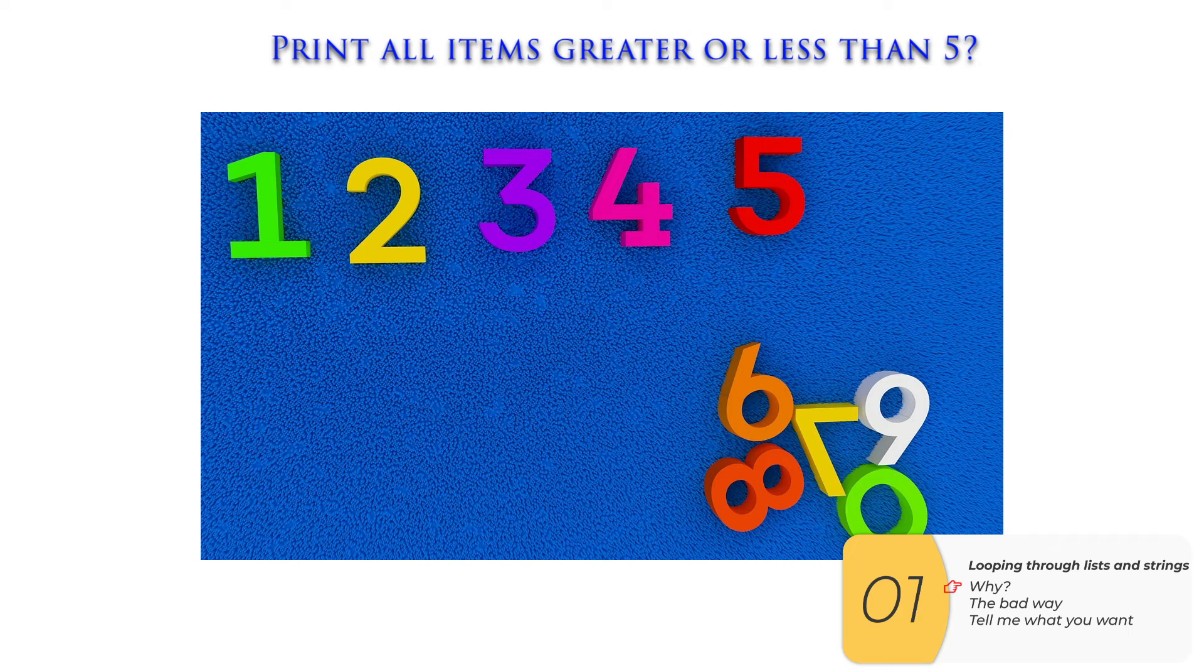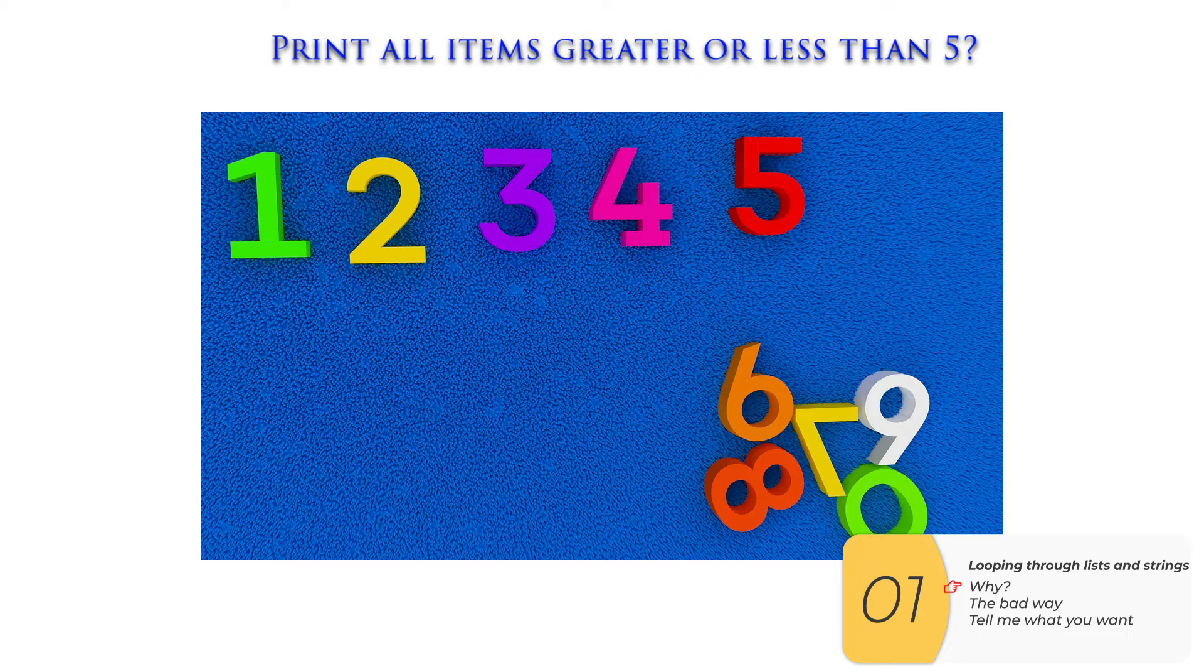Or how about if I have a list of numbers and I want to print out the numbers that are less than or equal to five, but the numbers could be anything. Is there a good way to do this?